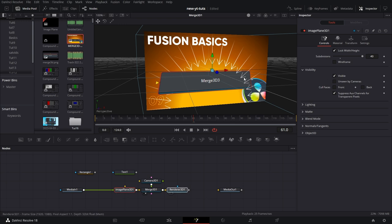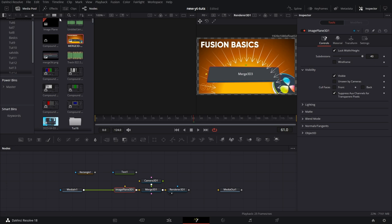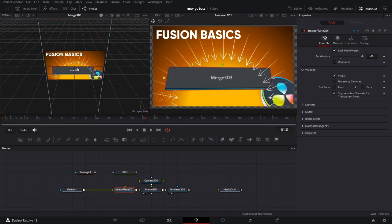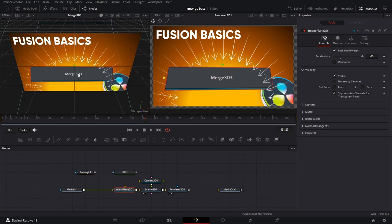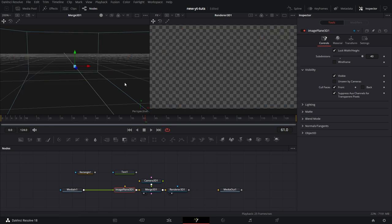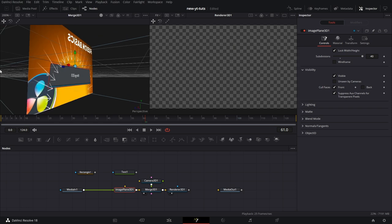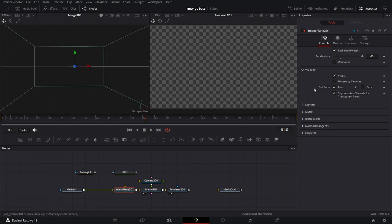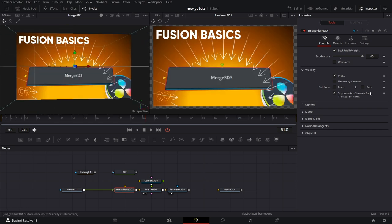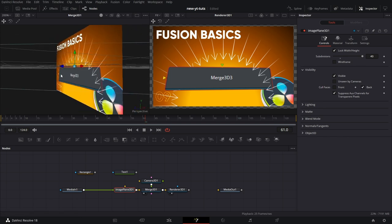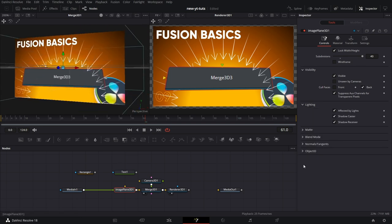And check that. Then we can go to the renderer 3D. Let's make it a dual viewer. Drag merge 3D to the left viewer. Adjust the view. Now let's go to image plane and tick cull front. To cull the front, it means the front of the plane won't show, but the back of the plane will show. Same thing goes for the back. The front will show, the back will show. That's how that works.